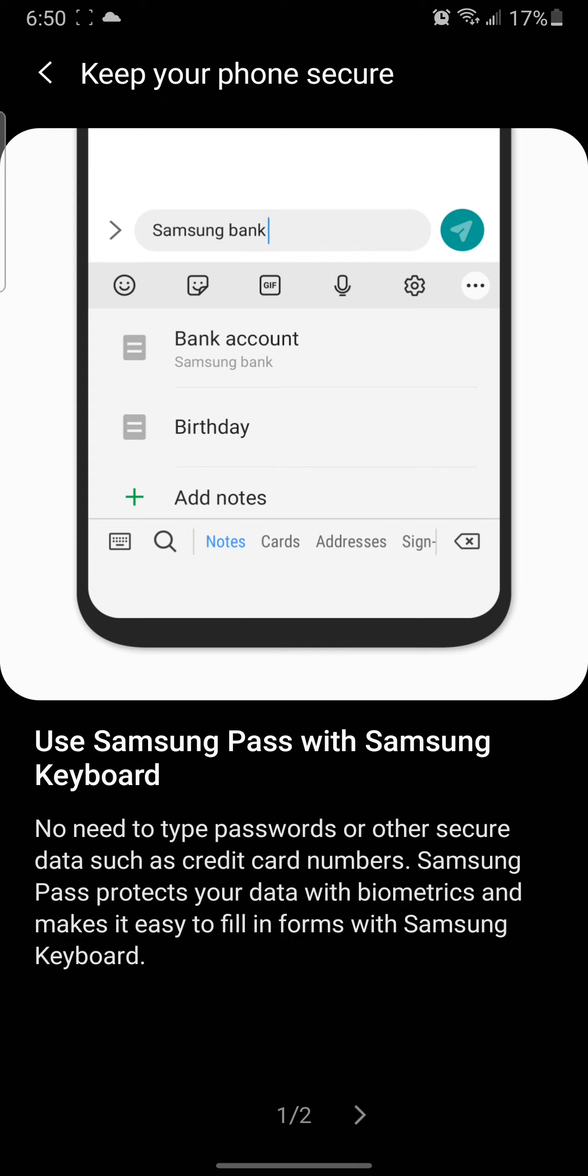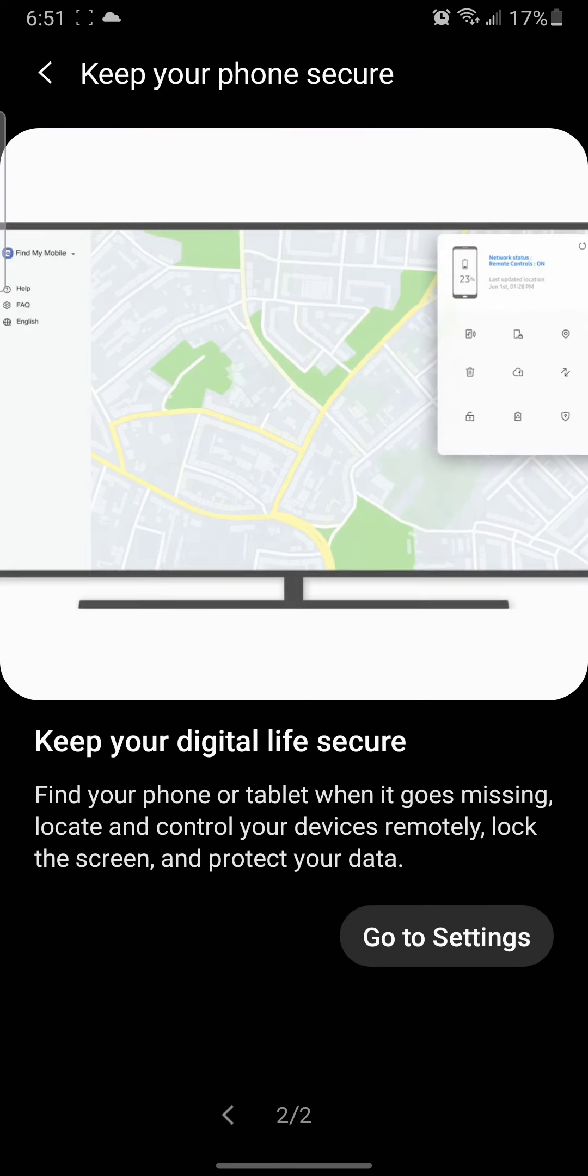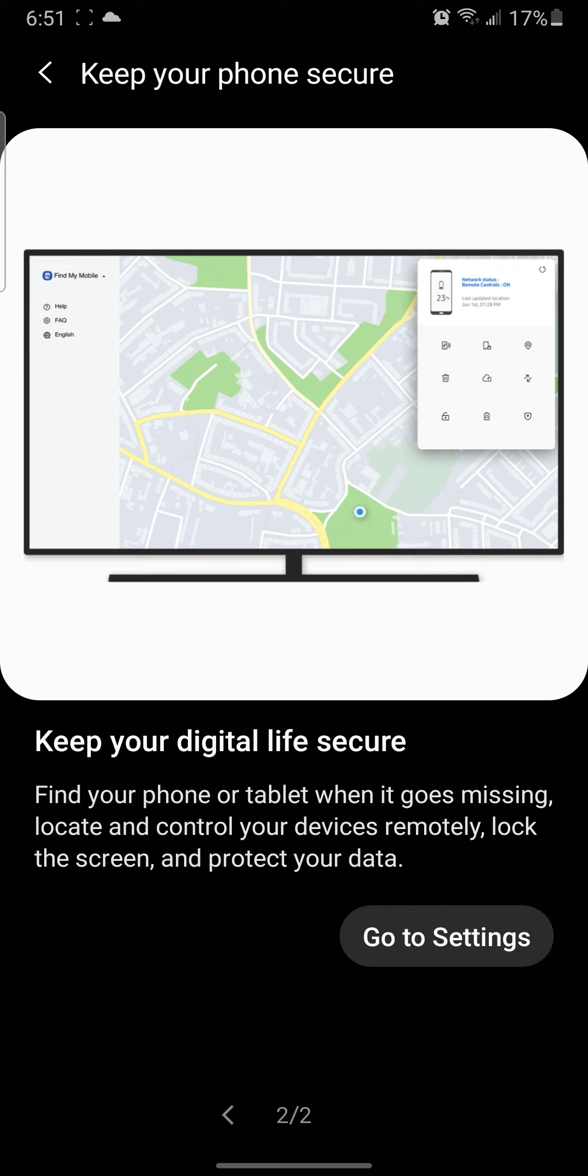When you tap on bank account right here, it will automatically pop up and ask you to confirm that you want to send that bank account information to someone.